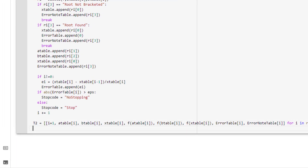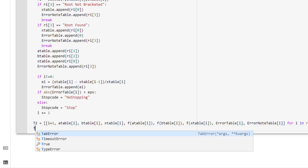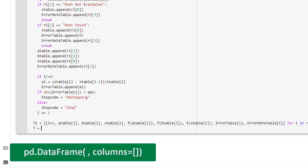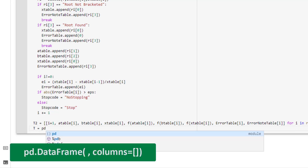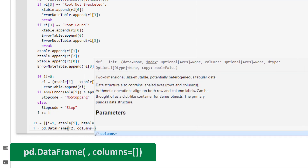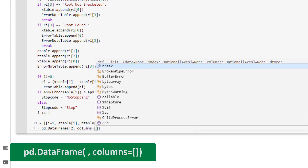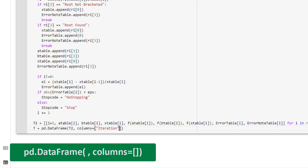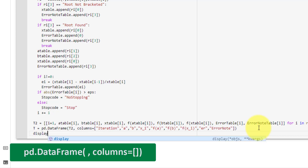We must convert our list to a pandas DataFrame. So we set t equal to pd.DataFrame with input t2 and columns equal to: 'iteration', 'a', 'b', 'x_i', 'f(a)', 'f(b)', 'f(x_i)', 'er', and 'error note'. Finally, go ahead and display t. This is the final code for our bisection method.